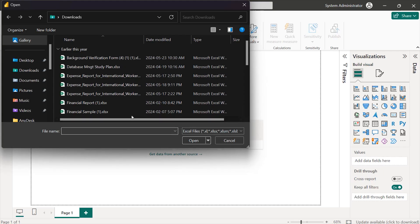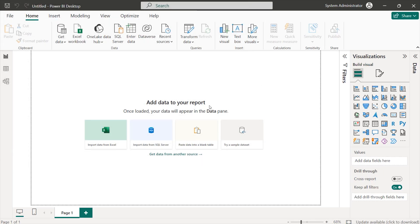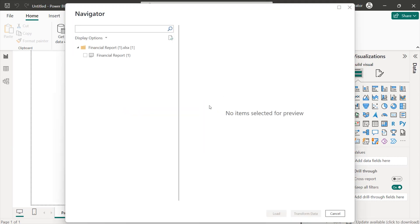In this section, we'll locate the financial sample and bring it in. Once we have it, we'll go ahead and select the section of that dataset that we want to use. Assuming we had multiple sheets, we could select the ones we're interested in and leave out any other section. This would allow us to create different pages, depicting different sections of our dataset in our report to cover different departments or stakeholders.